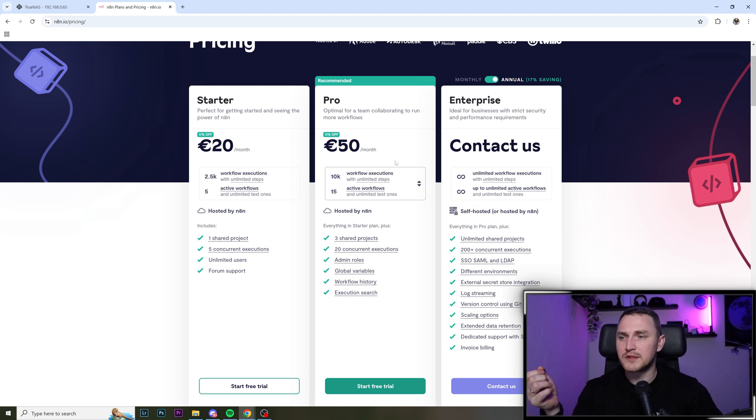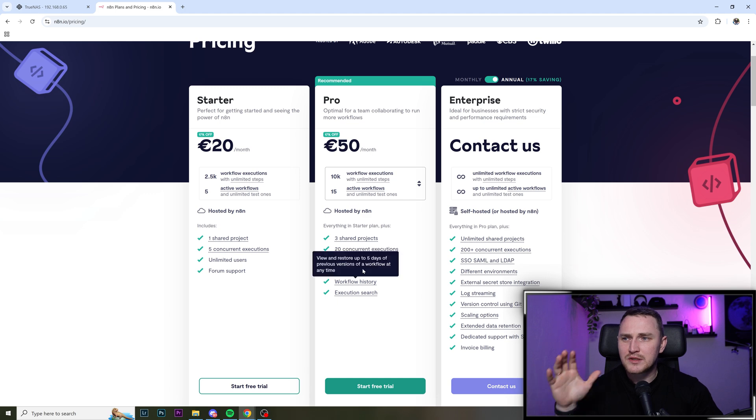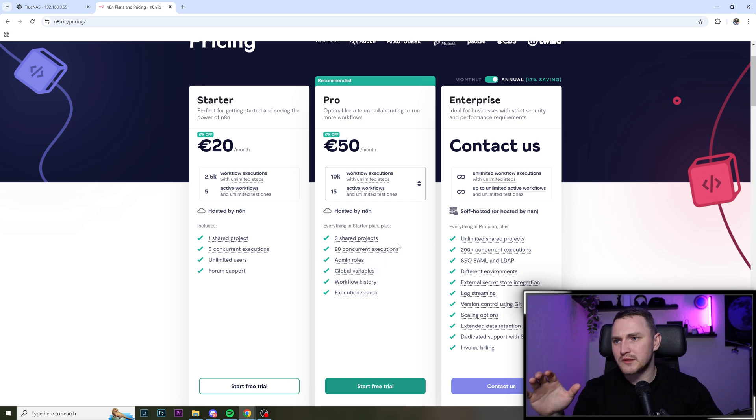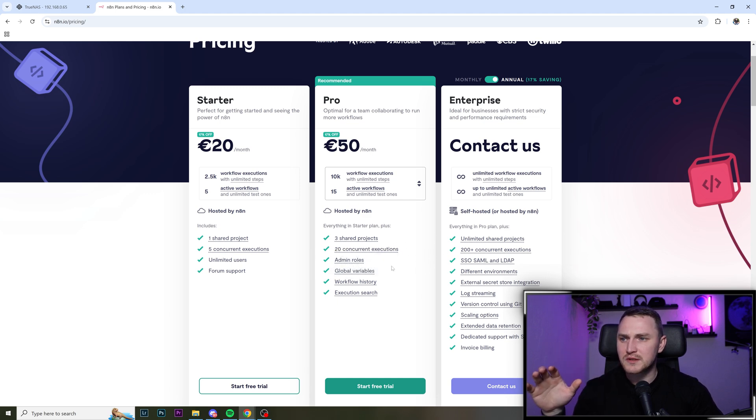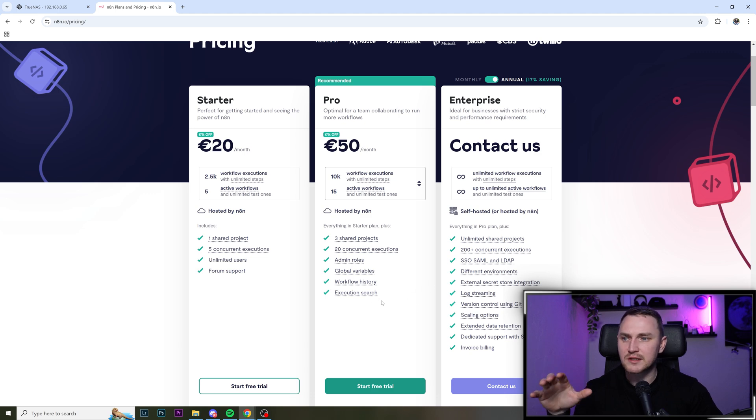For a pro version, it's 50 euros. And there's like quality of life improvements, three shared projects, concurrent execution, admin roles, global variables, workflow history, execution search.